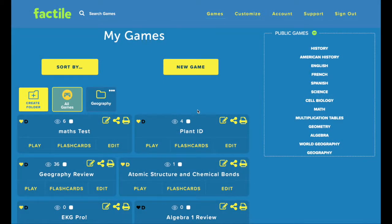Creating and editing a game. This video is an overview of how to create a new Factile game and how to edit existing games.